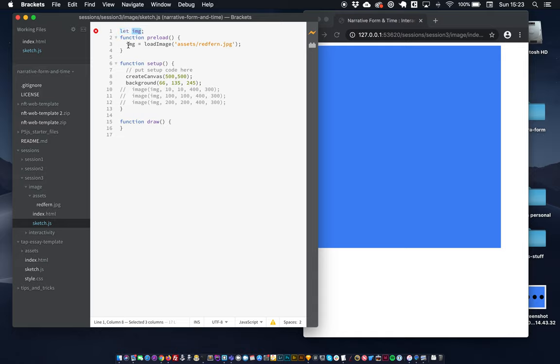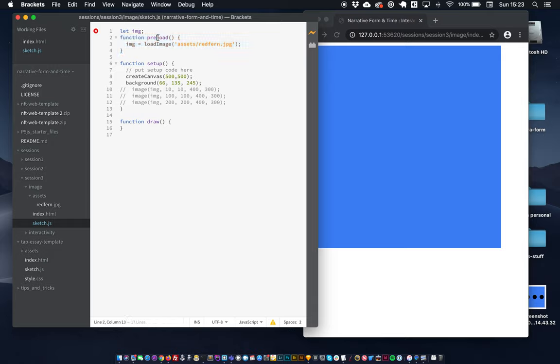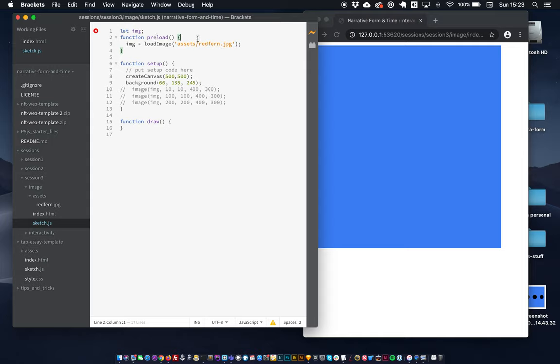Then we make use of a p5 structure function called preload. And this function here will run before setup and so this will load all our assets in. This is where you would load your images, your fonts, your audio.